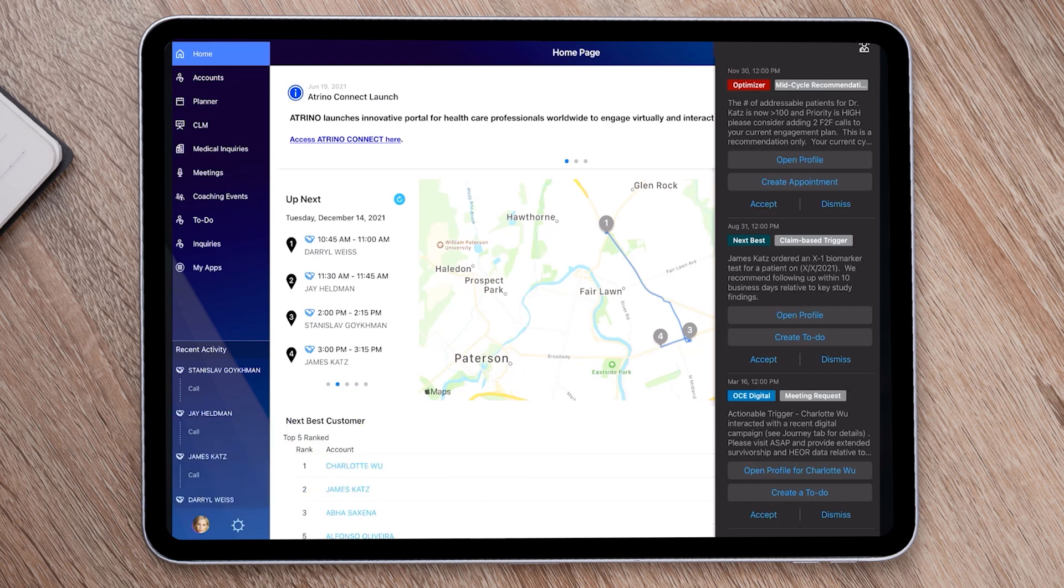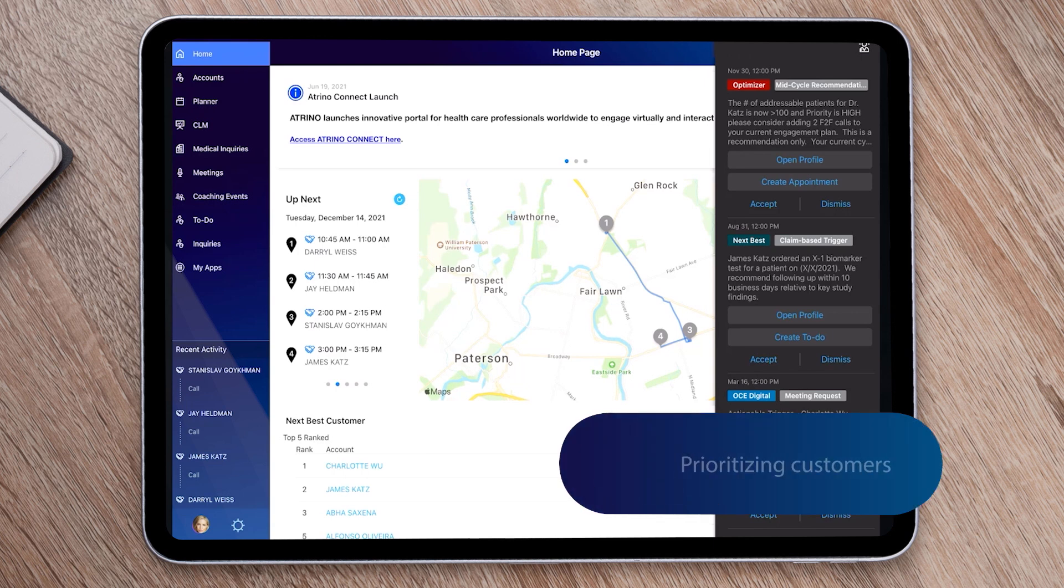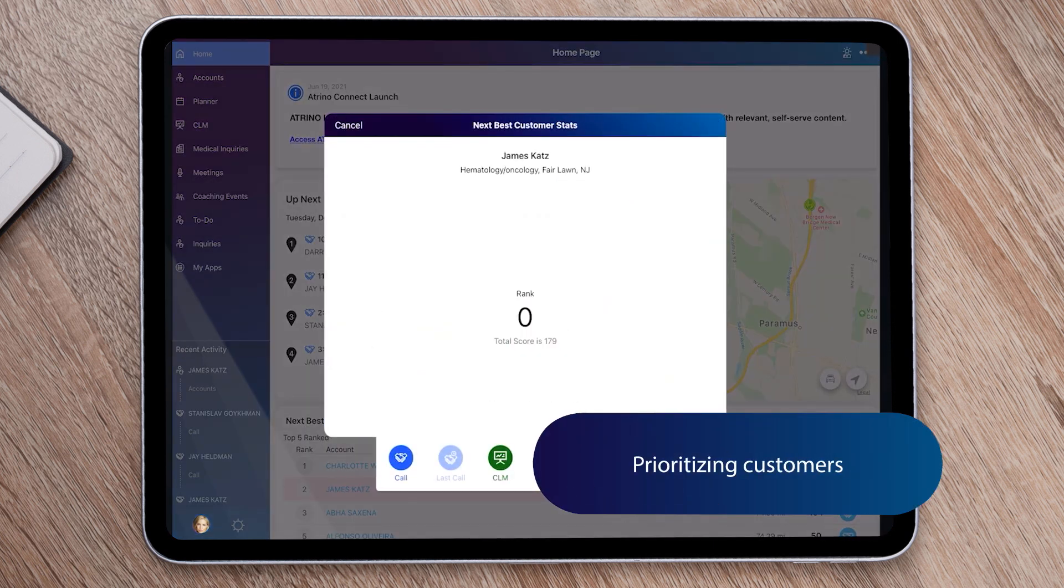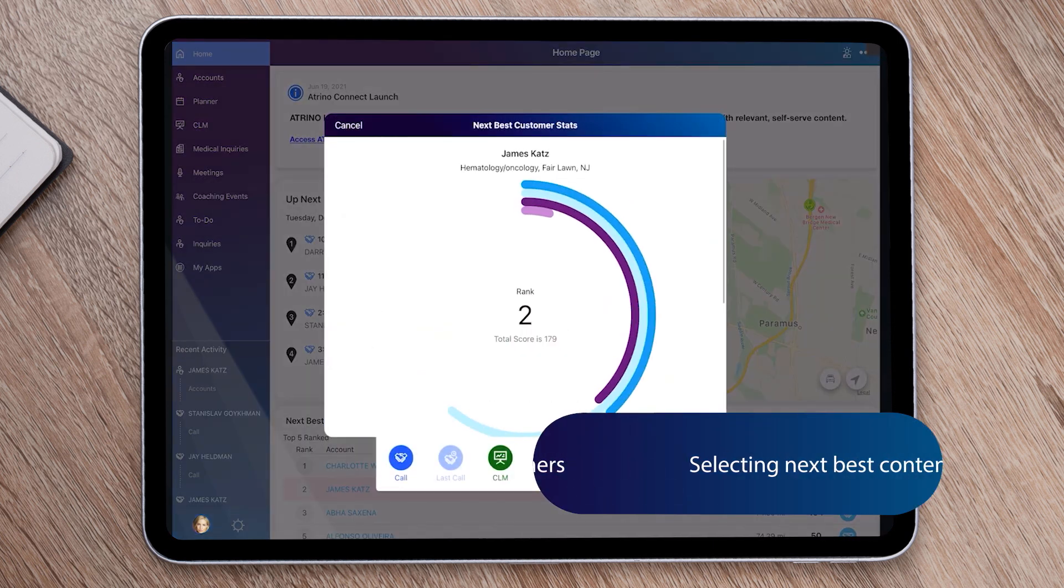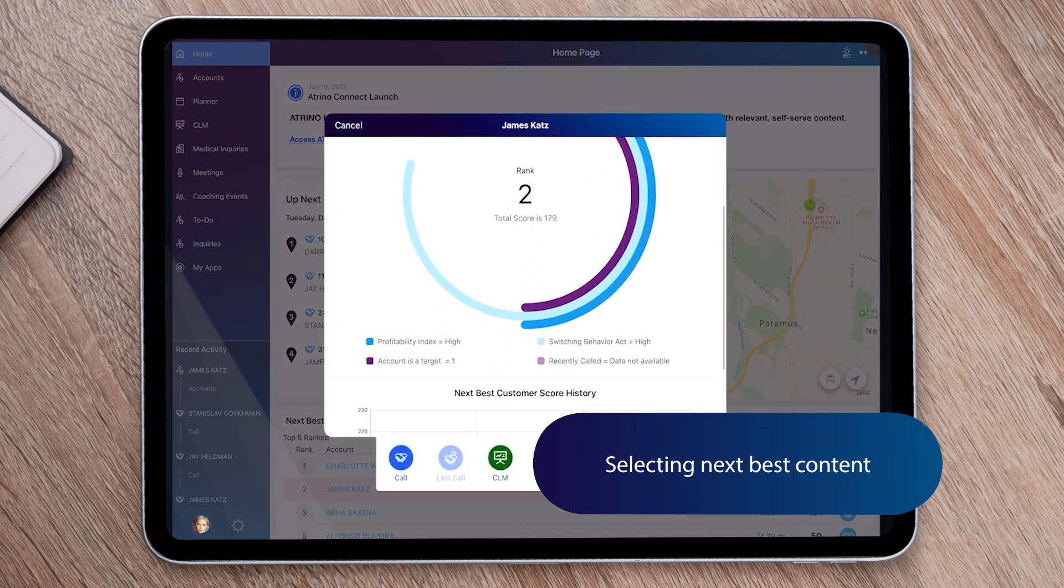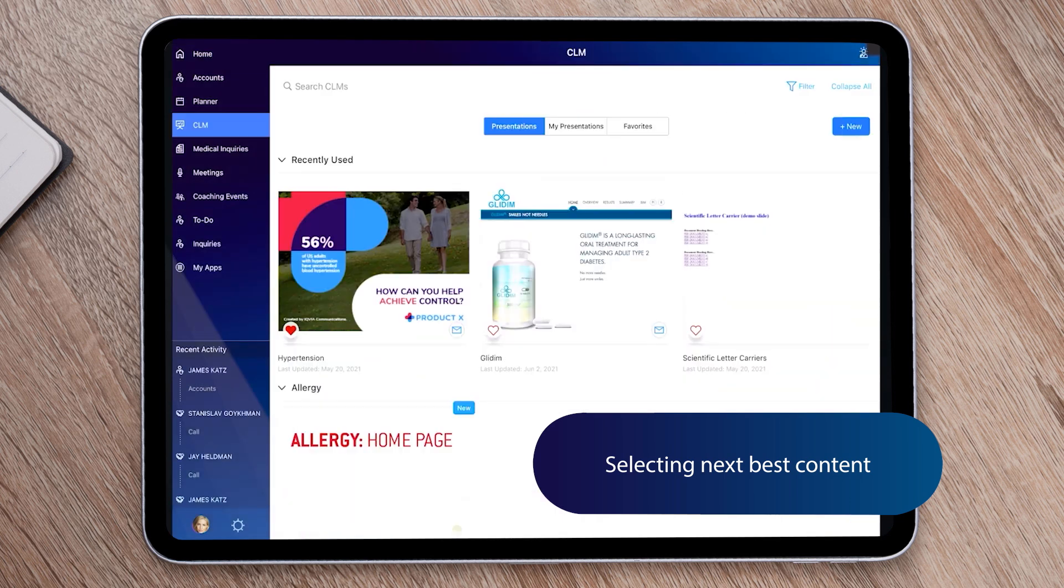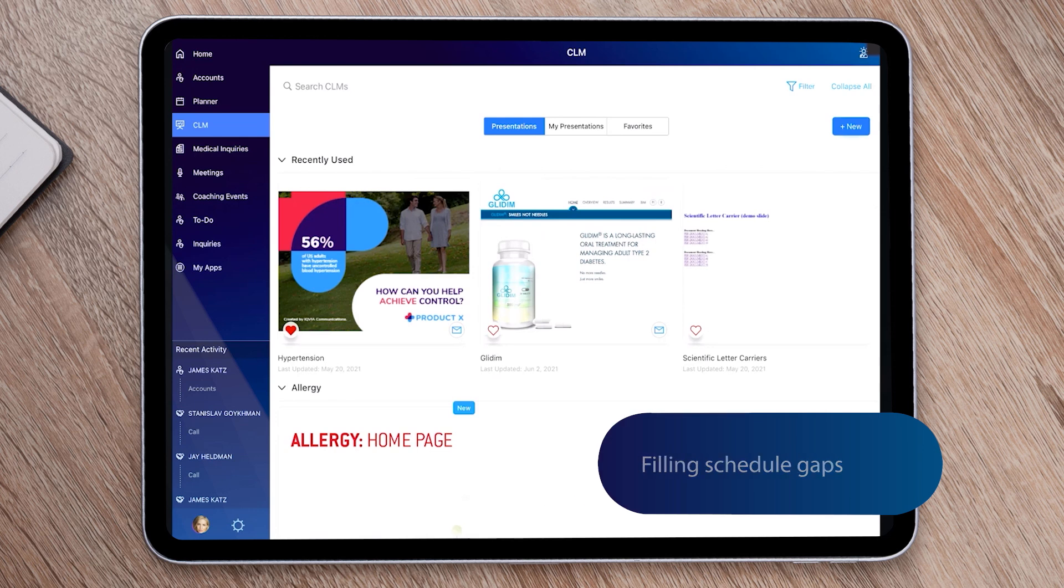Field users receive AI-backed recommendations at the point of execution, meaning they are directly related to their current task. For example, prioritizing the next best customers to visit, selecting the next best content or message to deliver to a HCP, or filling in the gaps on the calendar based on route planning algorithms.